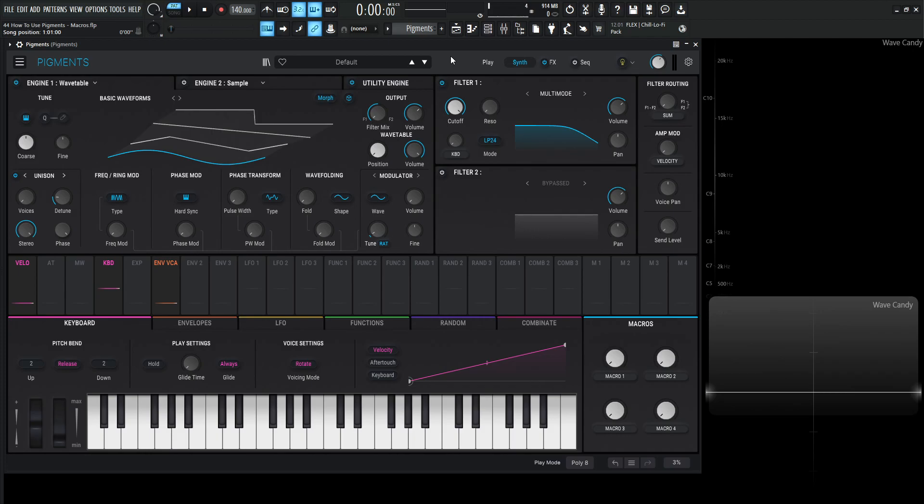Macros are user defined knobs that we can control different parameters with with just one knob, which is very cool. You might notice on different presets that these are going to be assigned down here to different kinds of things, maybe effects or distortion or whatever the creator decided to do. It gives you a patch that has much more depth. If you have a lot of different things that you can change within that patch, one patch really turns into multiple different types of patches depending on where you change things.